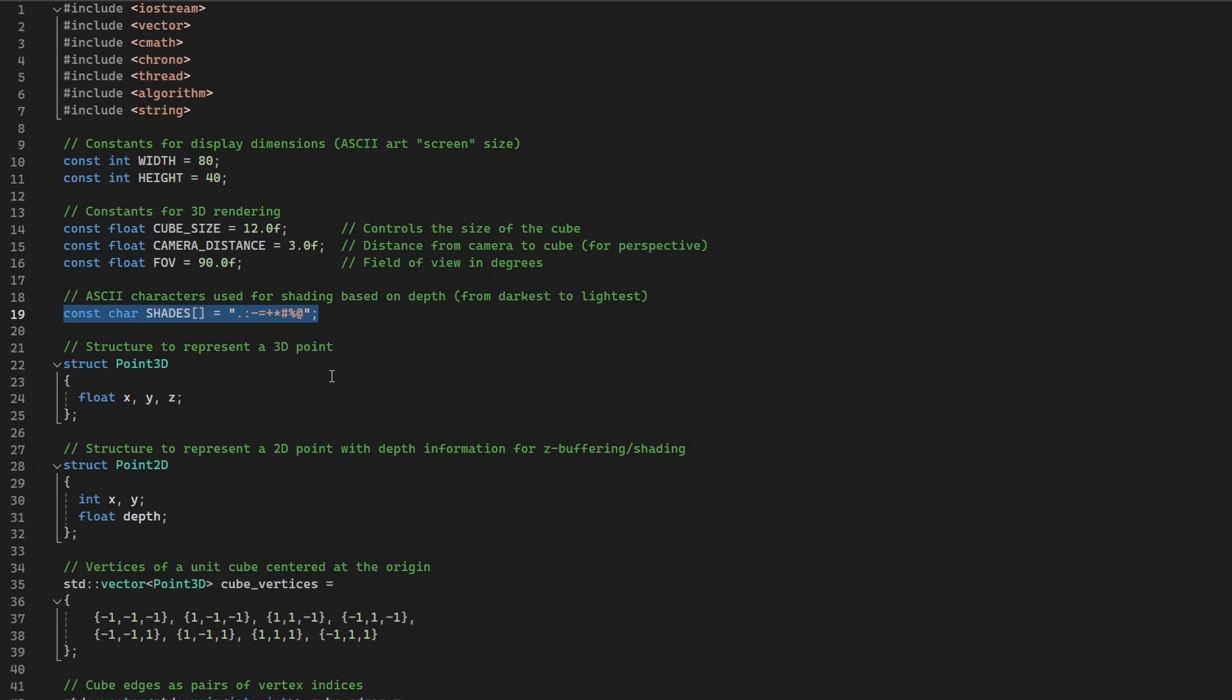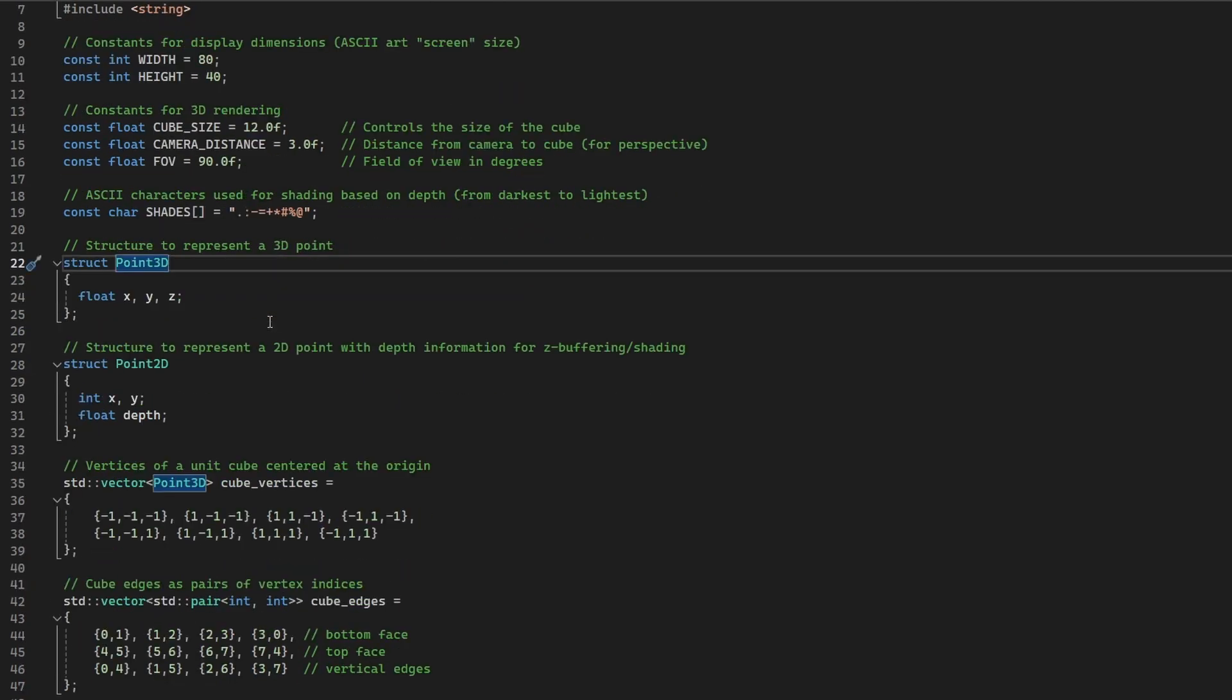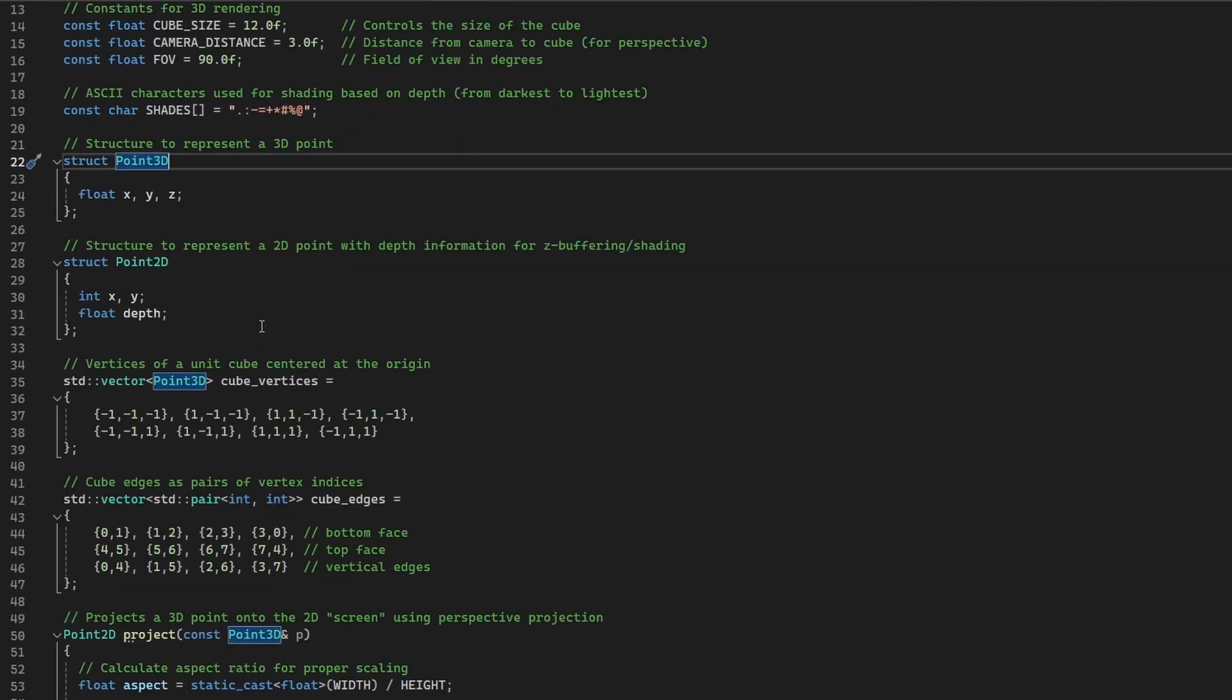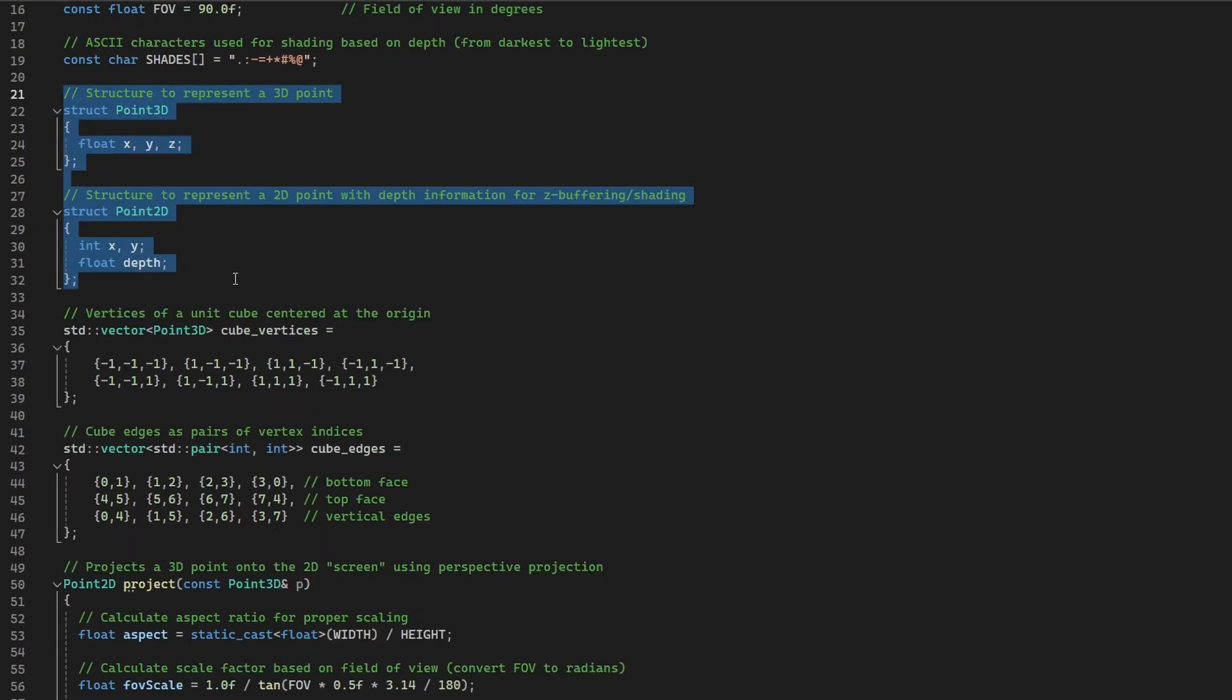For shading, a string of characters ranging from dark to light gives the cube depth when rendered. This is a clever ASCII-based Z-buffer trick. The code defines two core structures: Point3D for 3D coordinates and Point2D for 2D projections, including depth data. These help us map and display the cube on a 2D plane.